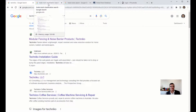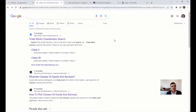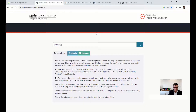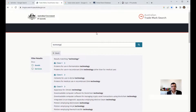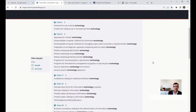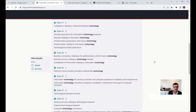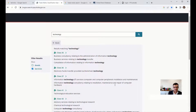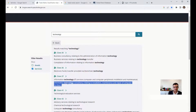Let's move on to the classification search. Type 'trademark classification search' into Google to find the link. We want to look for technology — searching for technology in goods and services. We want to provide consulting services, so it's going to be in the services category. We find 'information technology consultancy relating to installation, maintenance, and repair of computer hardware' — that's exactly what Technico does, and it falls under Class 37.